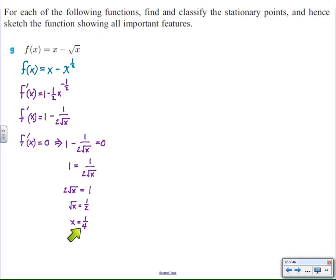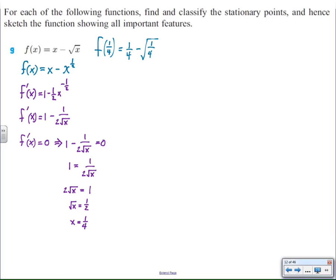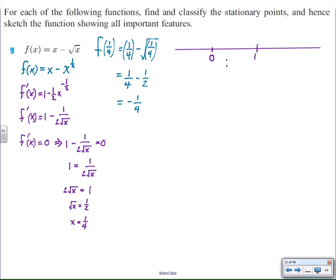So when x equals one quarter, the function will be stationary. Now the question is, what kind of stationary point will we have, and where exactly is it? When I find f of one quarter — using the original function — I find y equals negative one quarter, which means the point (1/4, -1/4) is where this function will be stationary. Once again I produce a sign diagram to let me know whether we're increasing or decreasing.